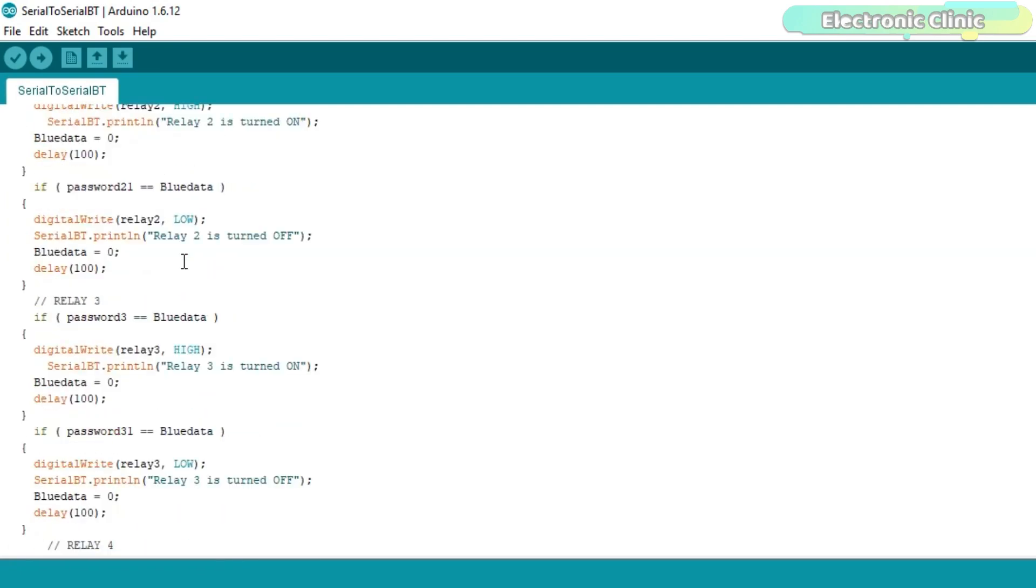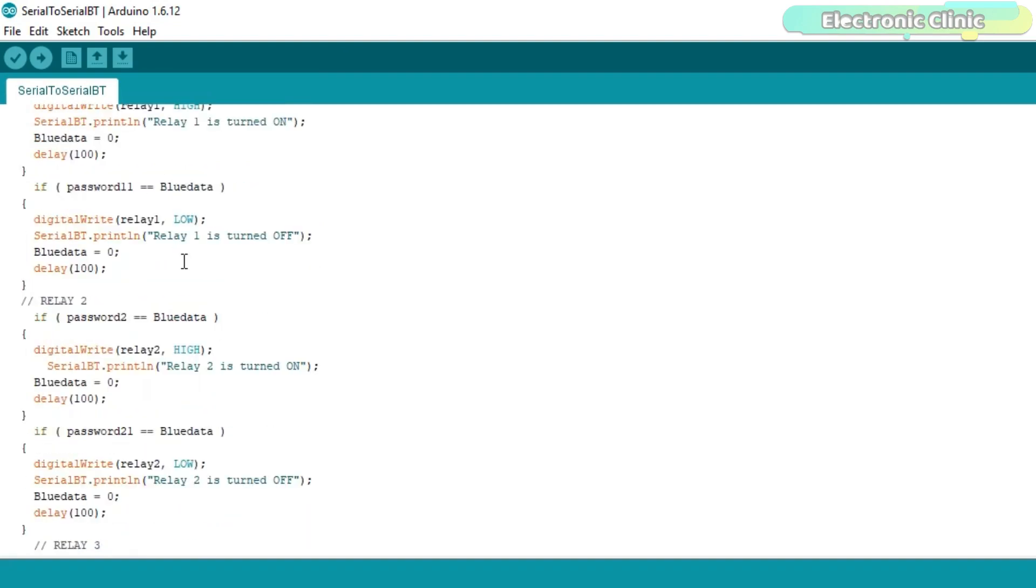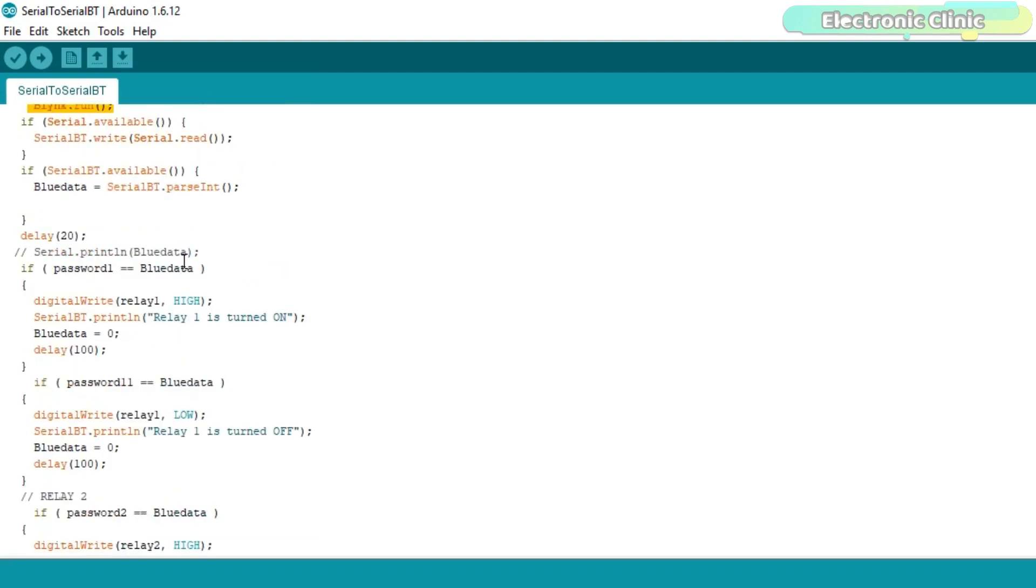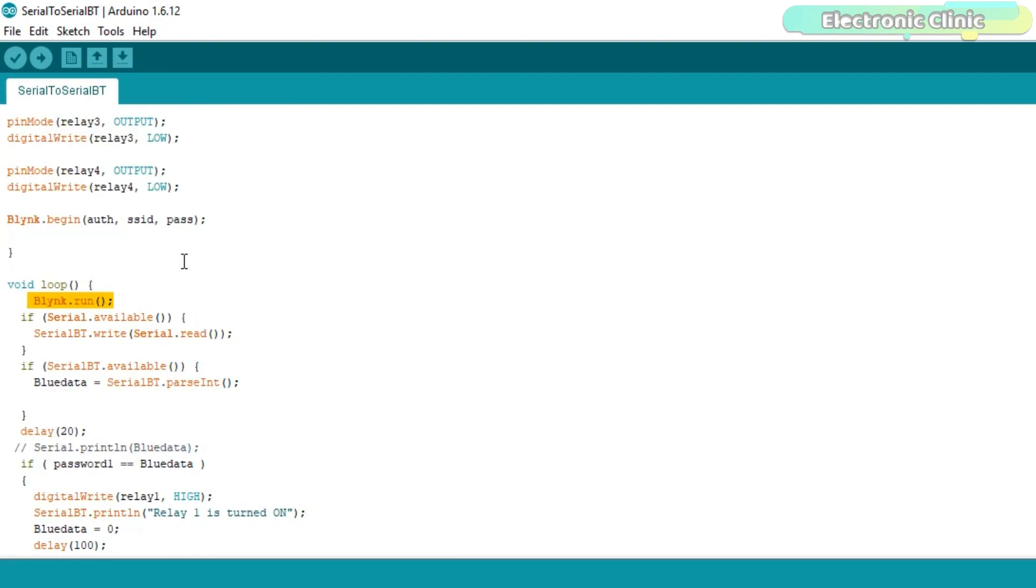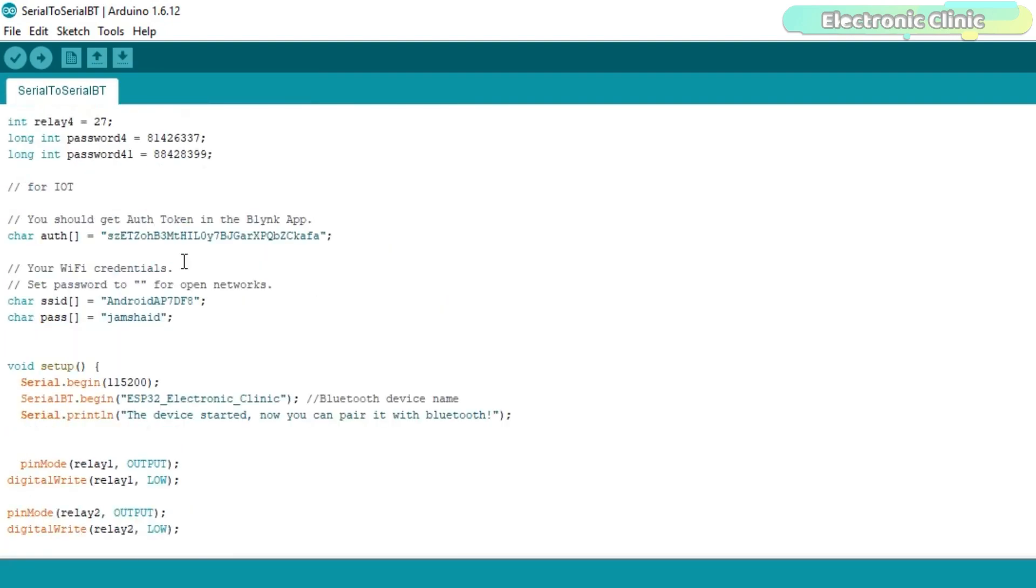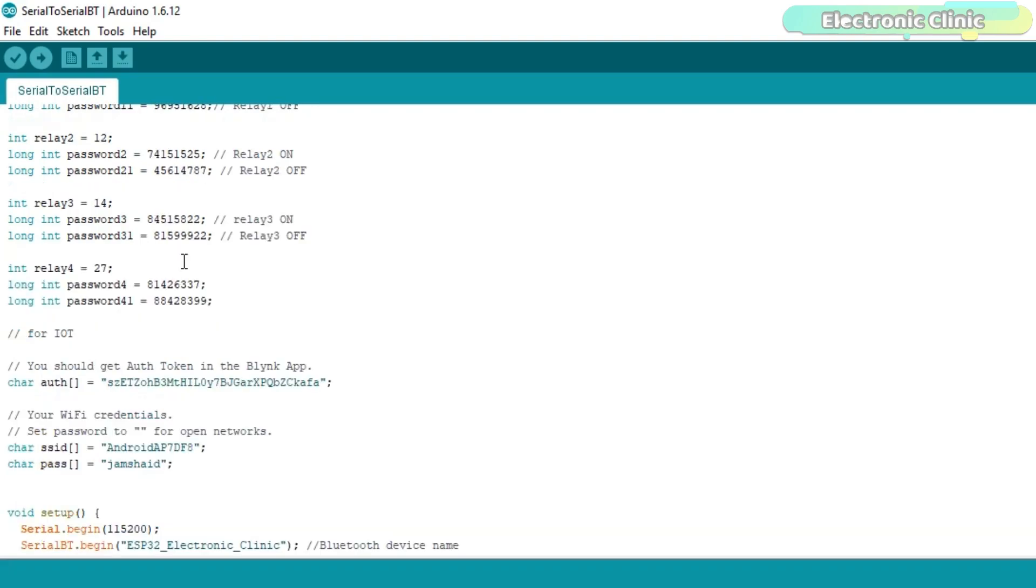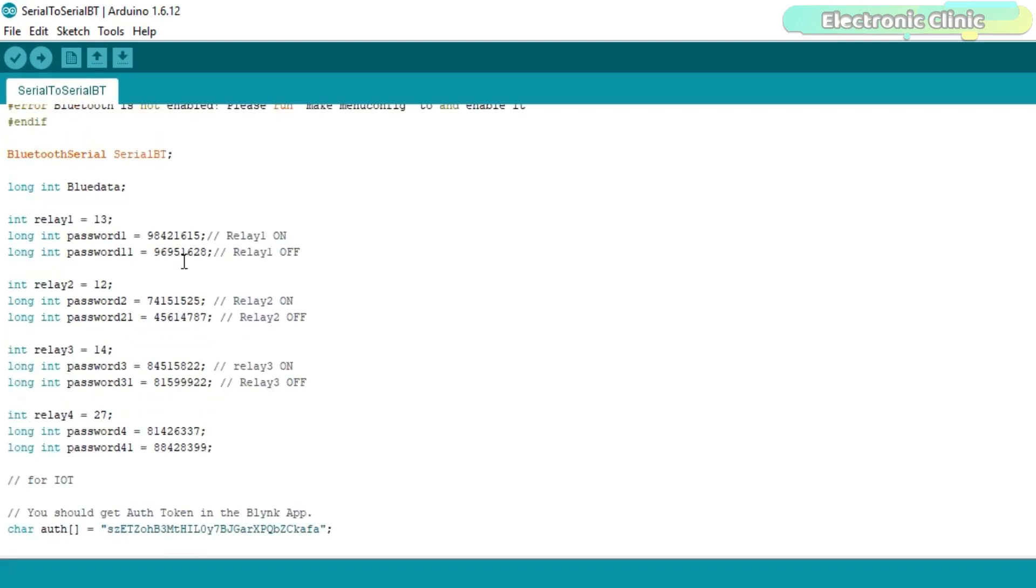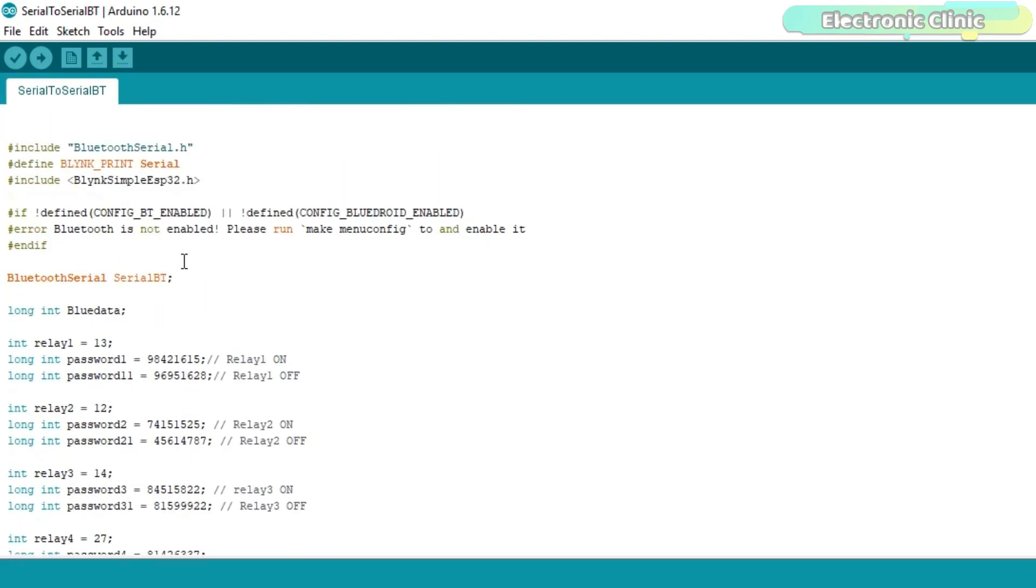The circuit diagrams, programs, libraries, and Android cell phone application can be downloaded from our website electronicclinic.com. You can find a link in the description. I have already uploaded this program. Let's watch this project in action.